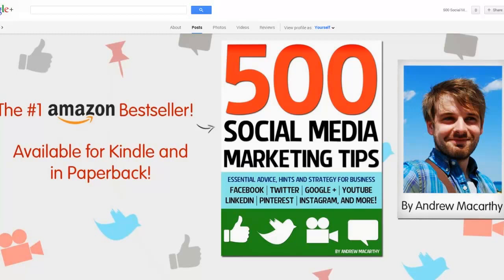In this video I'm going to show you how to change the name of your Google Plus page. For whatever reason you might have given it a name when you set up your account that you now want to change, especially as your Google Plus name represents your Google Plus page in search results.